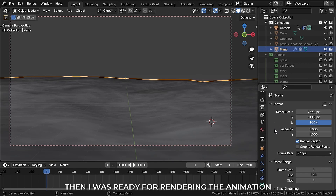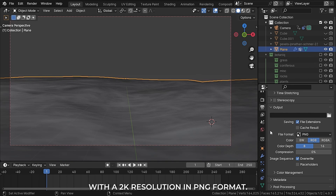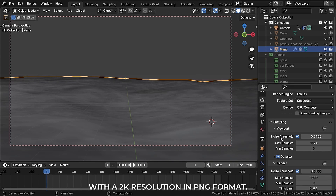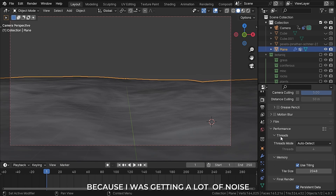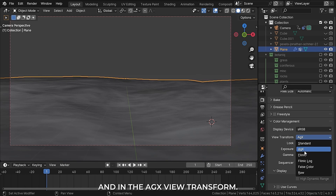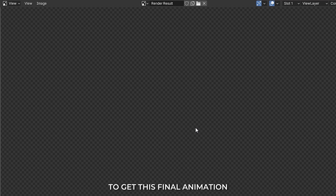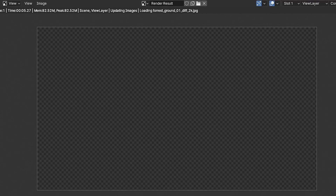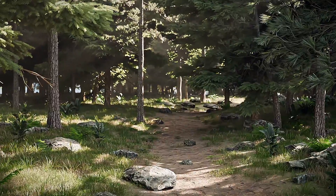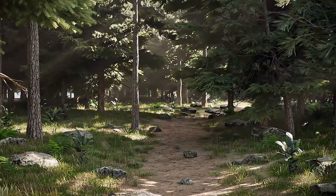Then I was ready for rendering the animation — 24 frames per second, 2K resolution in PNG format, 1000 samples because I was getting a lot of noise, and the ACES view transform. I am using Blender 4.0. I waited 30 hours to get the final animation, which I post-processed in DaVinci Resolve. That's it — I hope you enjoyed the video. If you did, consider subscribing to this channel and I will see you in the next video.